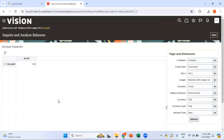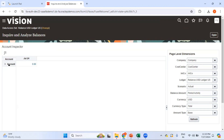This is where you can inquire account balances using Account Inspector. This is a kind of pivot-based tool where you can drag and drop different dimensions. At least there should be one dimension on each axis. By default, Accounting Period is one dimension and Account is the other dimension.